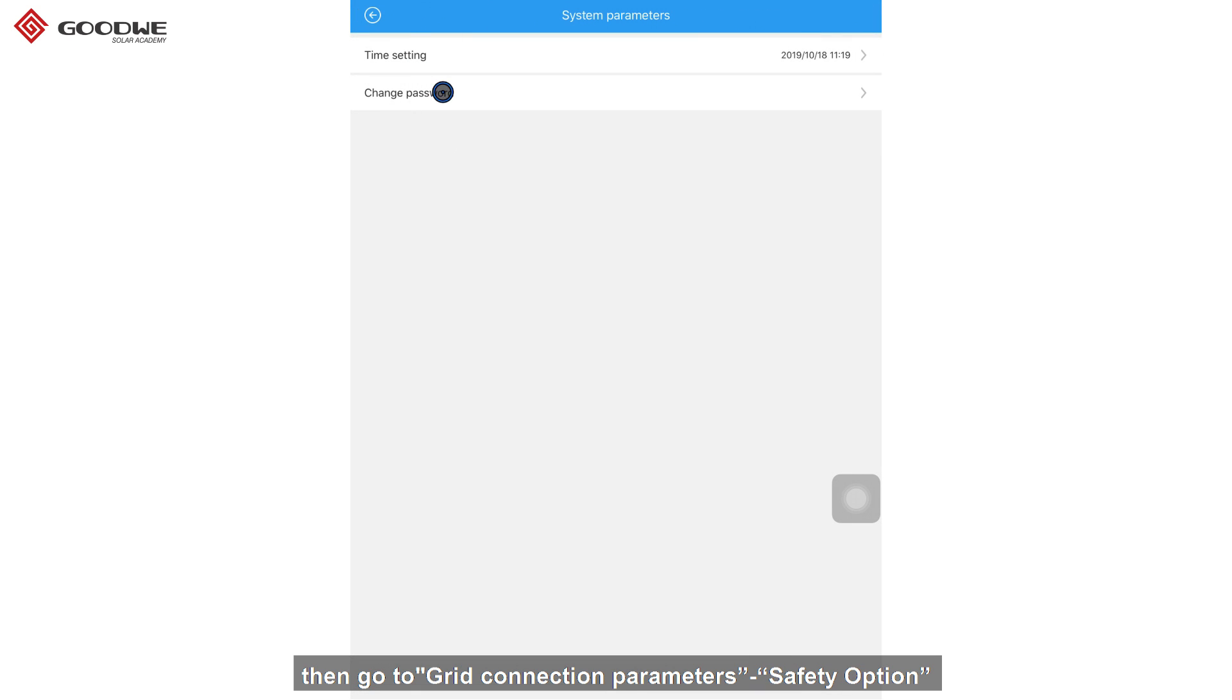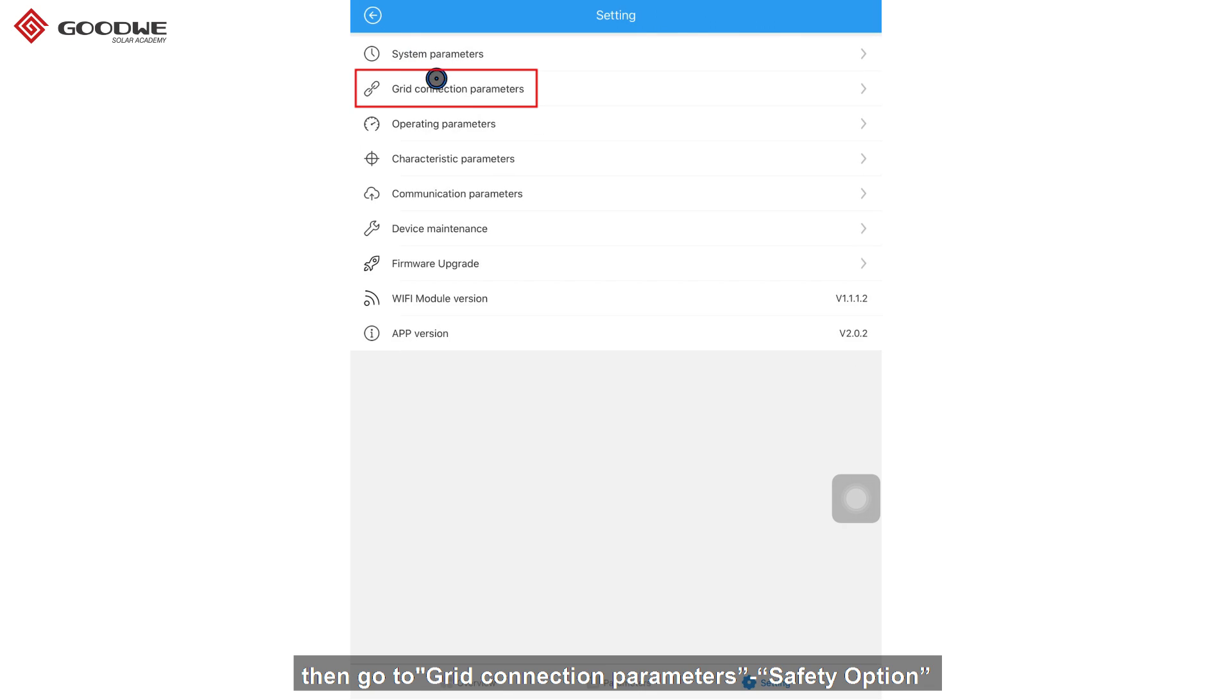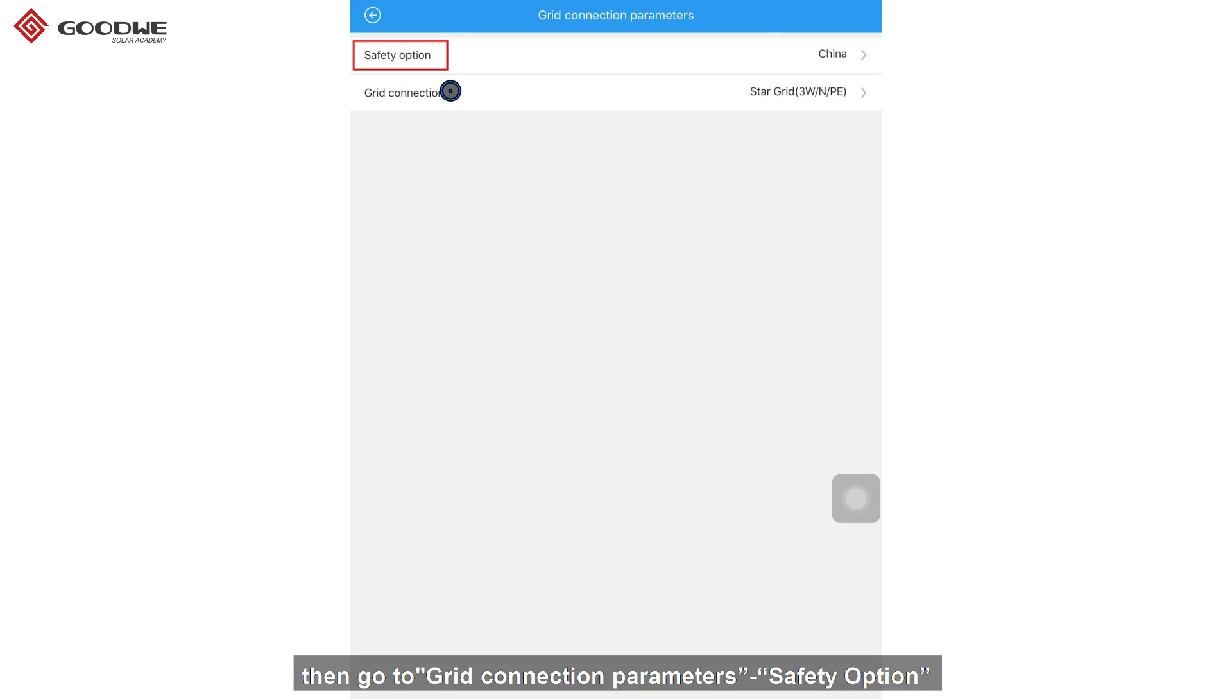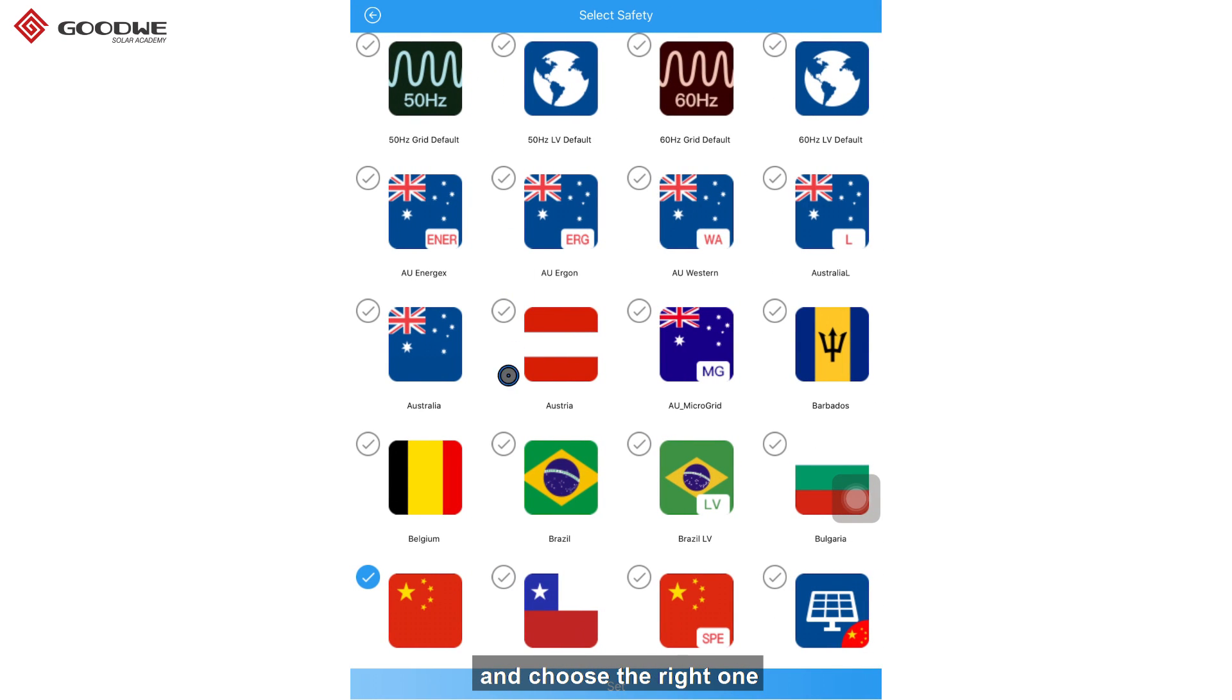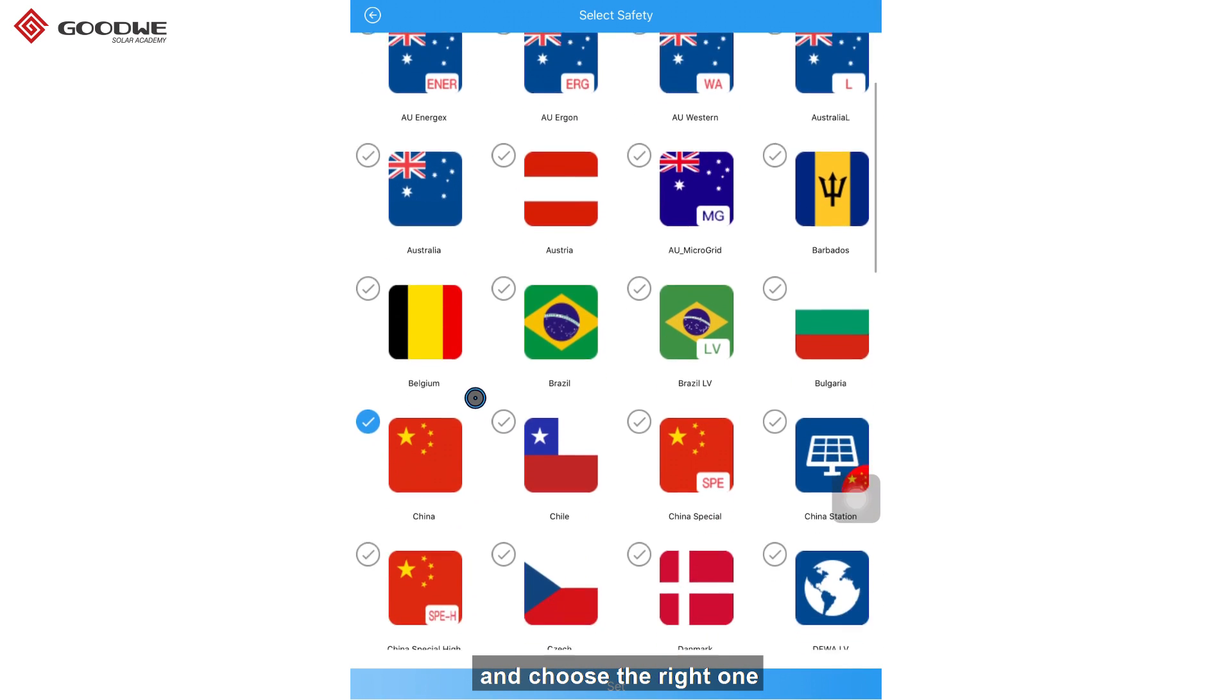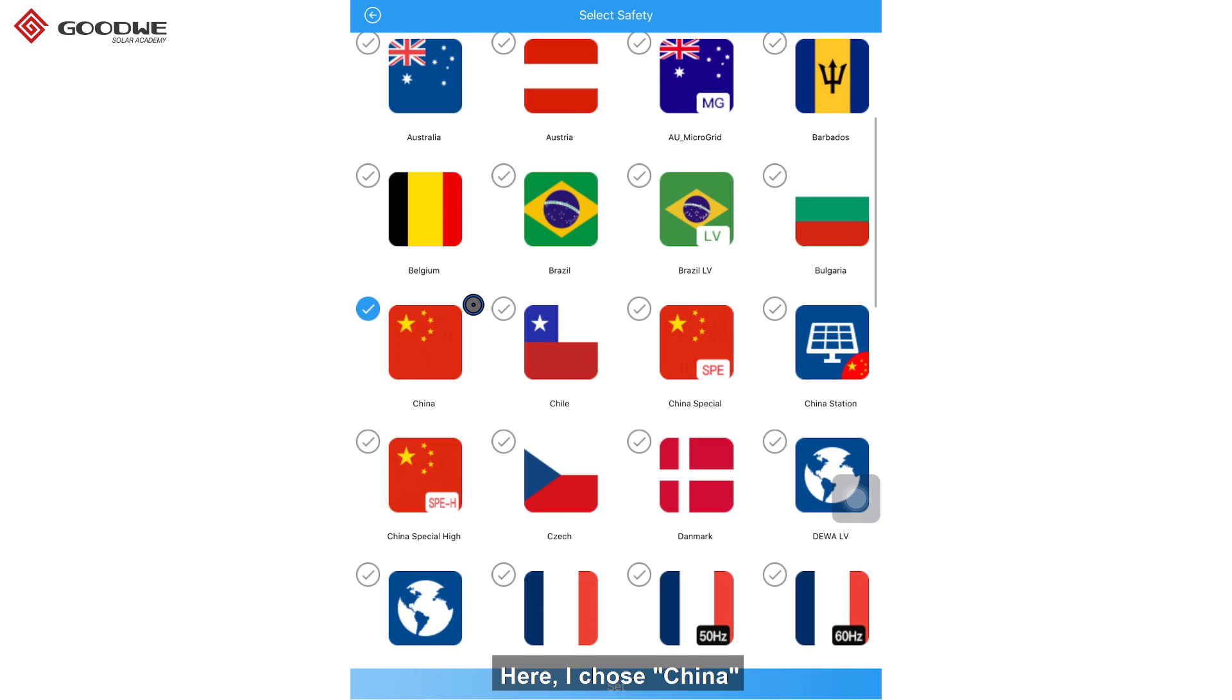Then, go to grid connection parameters. Safety option. And choose the right one. Here, I choose China.